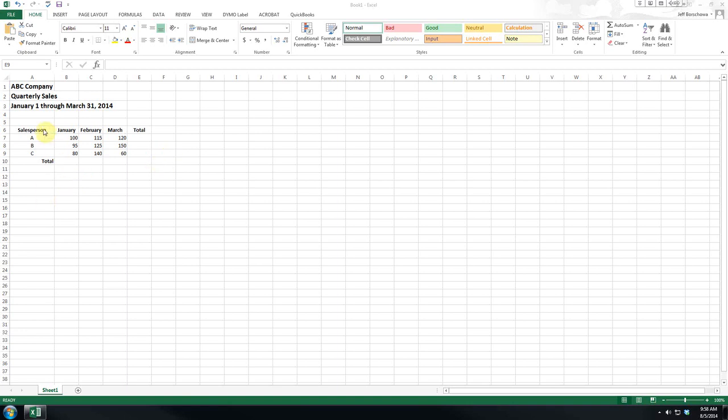Now, we've used our salesperson and the first three months as our column headers. And we also have a total for each salesperson and a total per month.